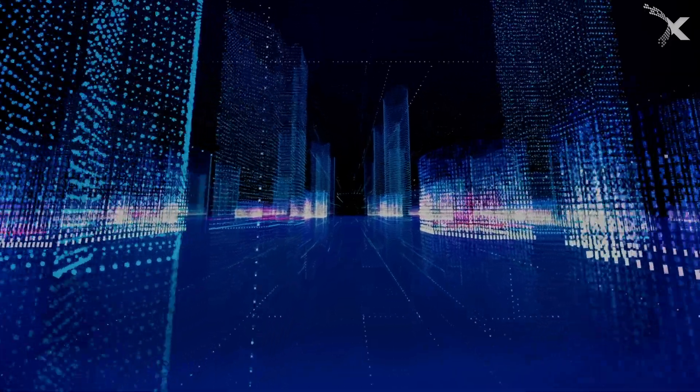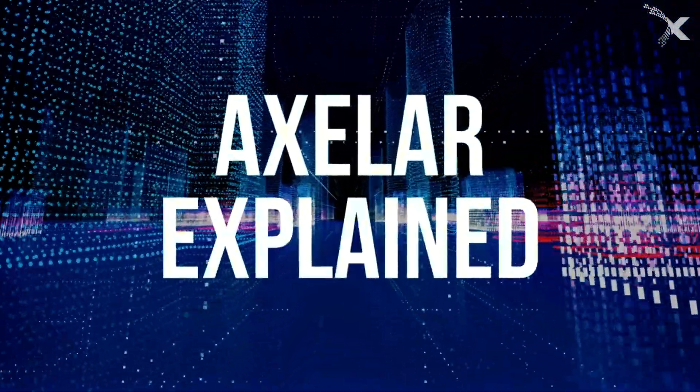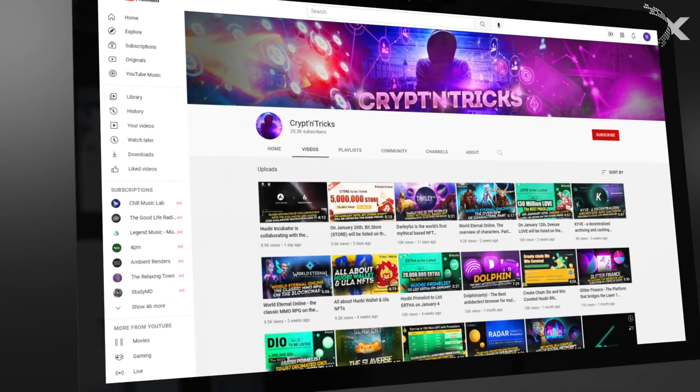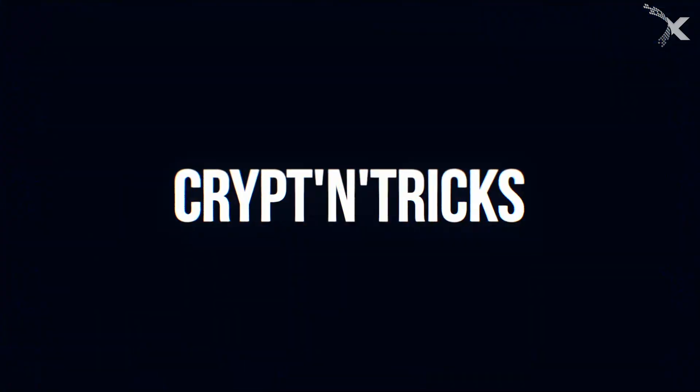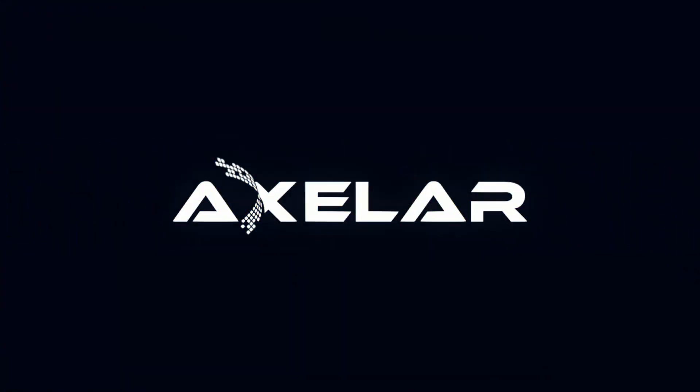And there you have it. Axelar explained. Don't forget to subscribe to our channel, Crypt and Tricks, to get notifications for more crypto videos like this one.